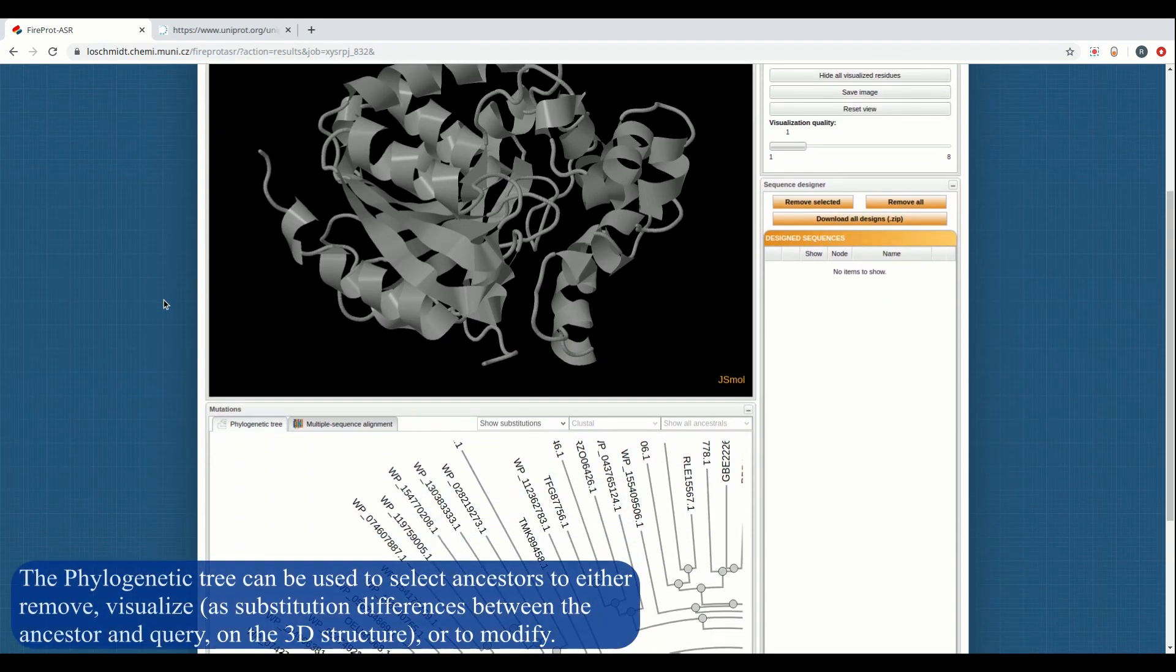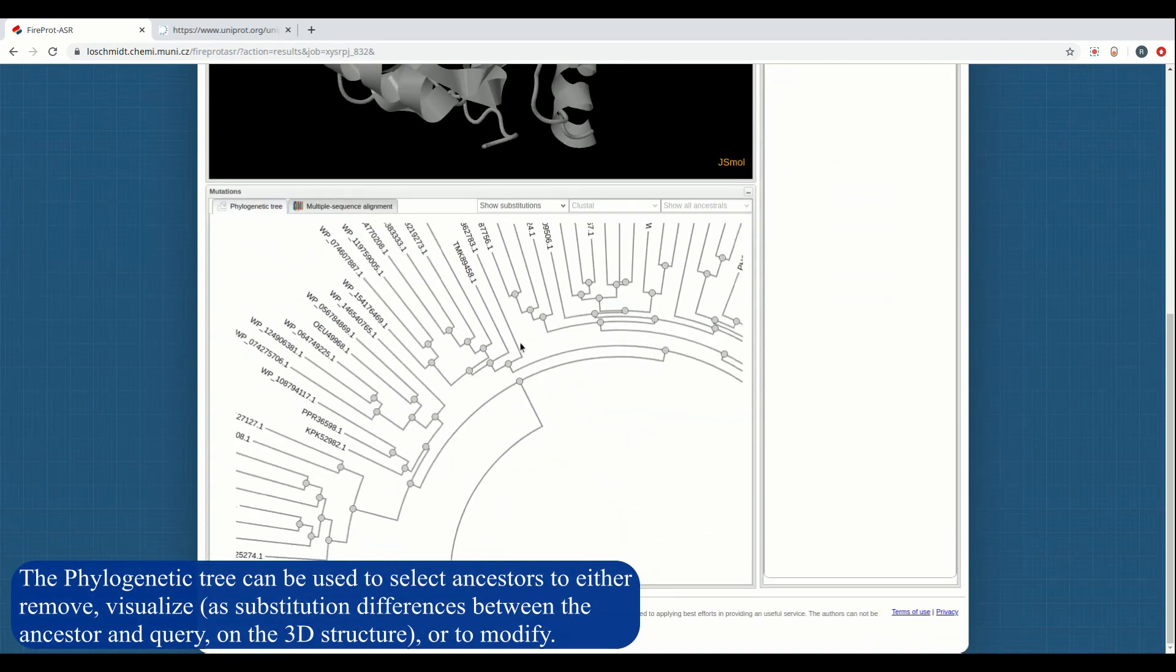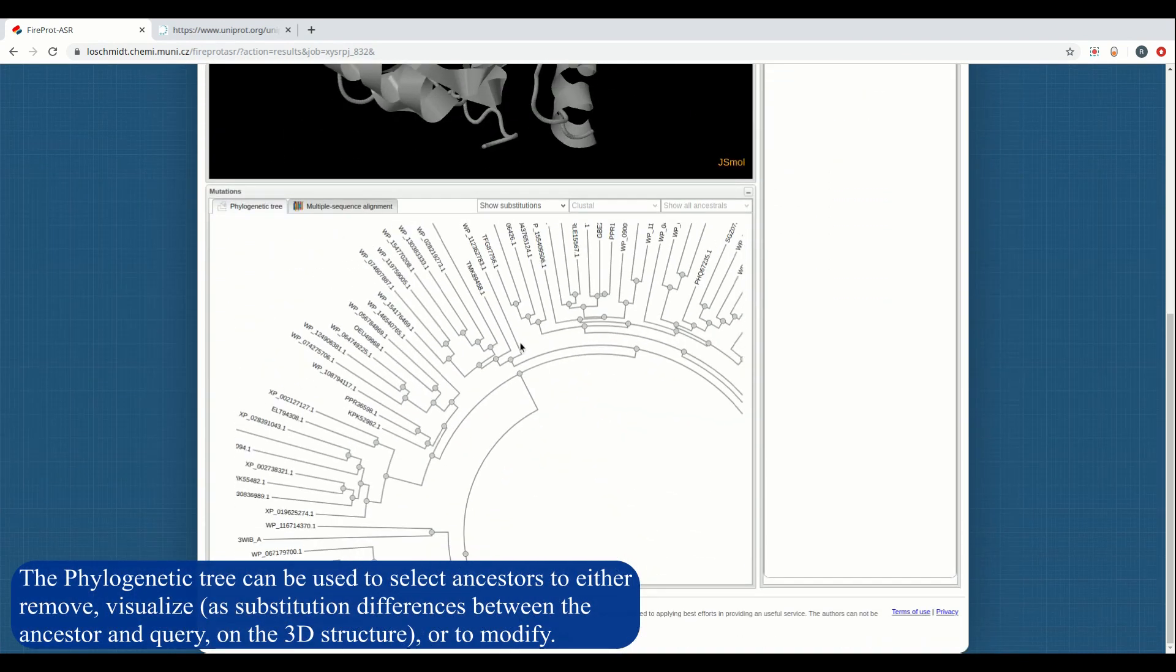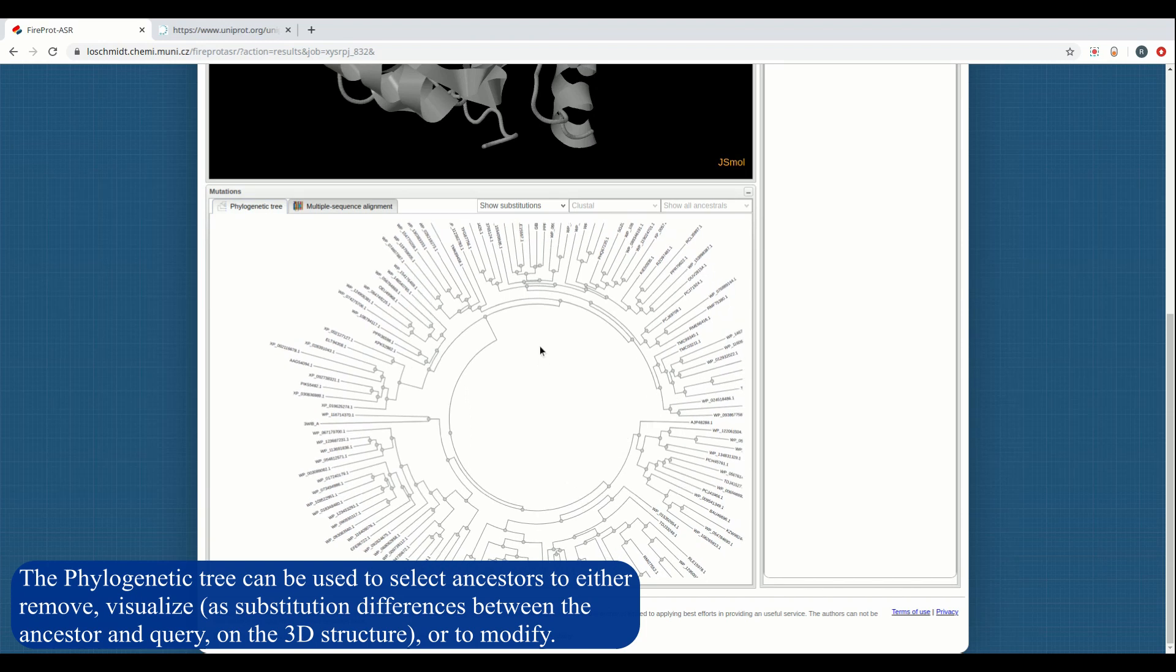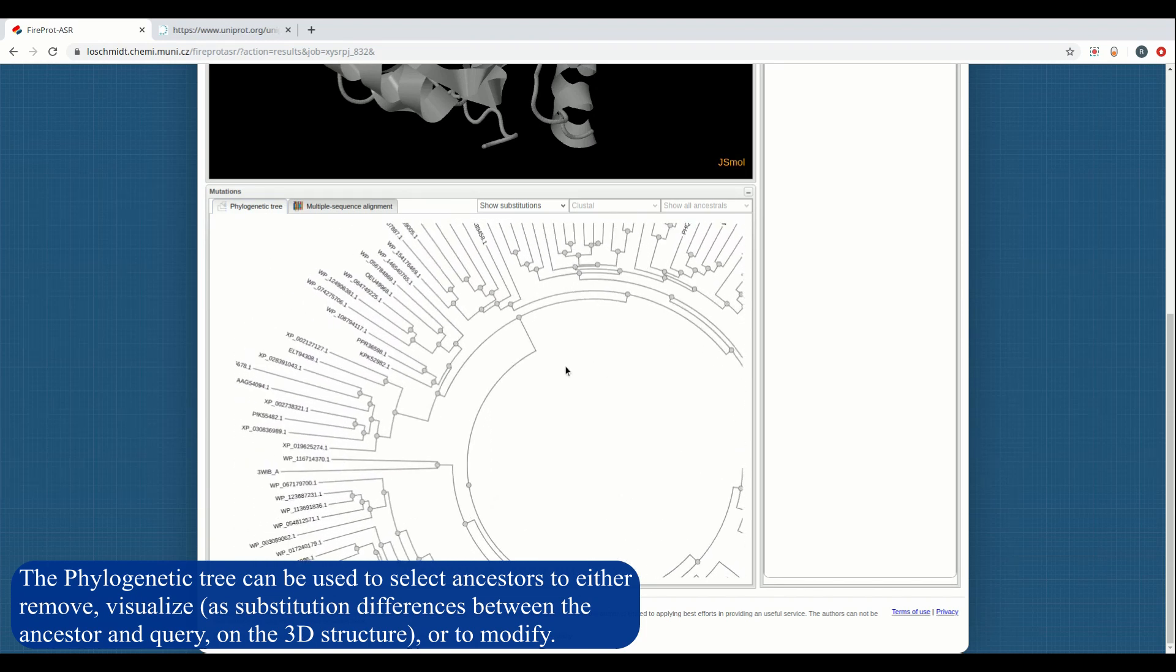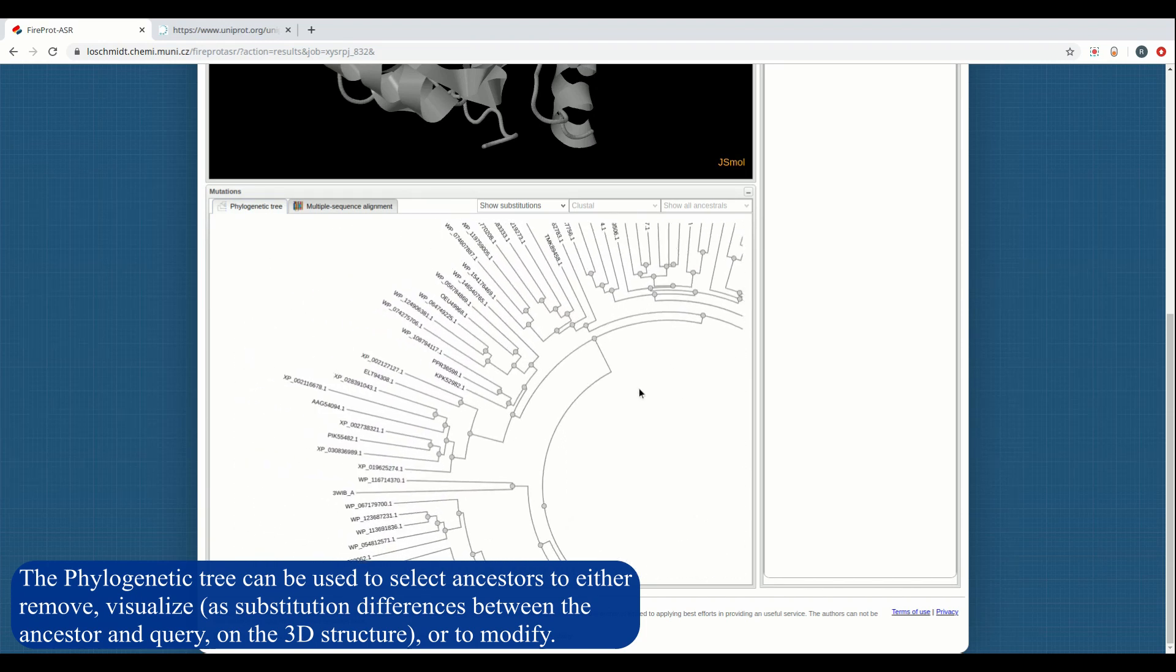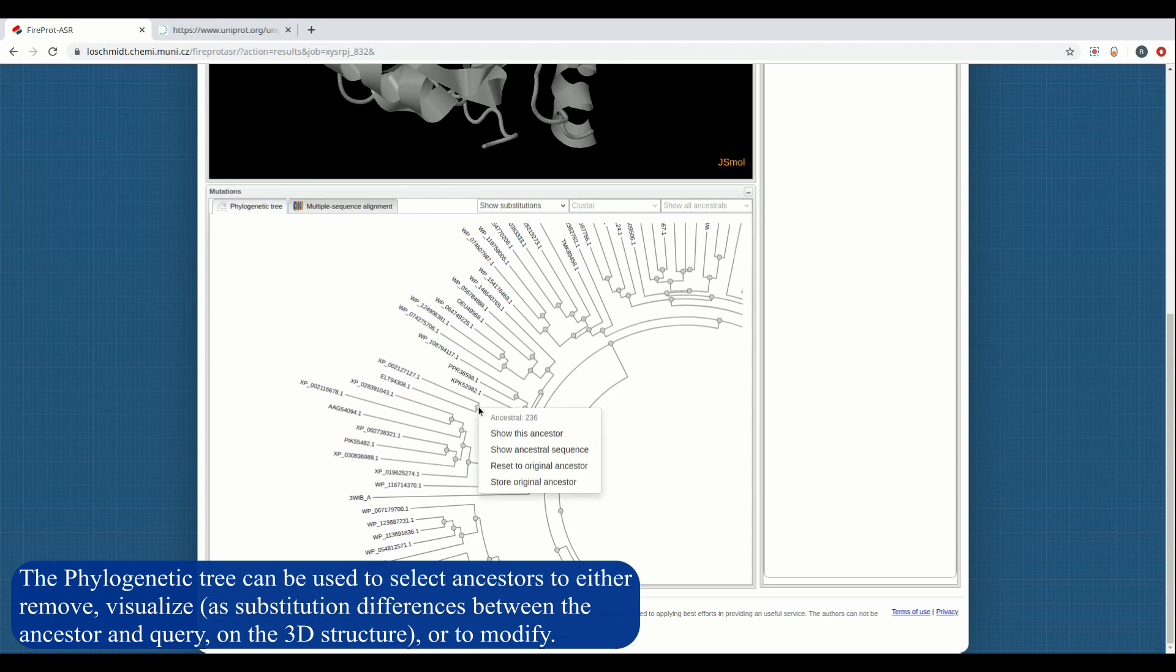The bottom left panel can be used to view the sequences at each individual ancestral node. It can also be used to modify the existing ancestral sequences to create alternate ancestral designs. The bottom left panel can also be used to view the multiple sequence alignment.